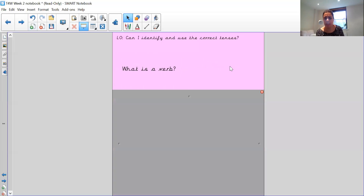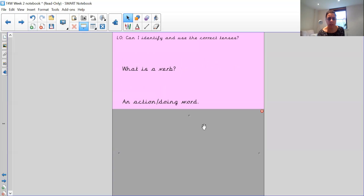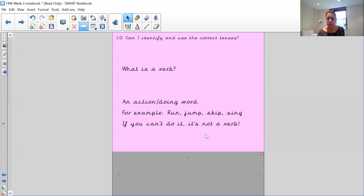So we're going to have a look at some sentences focusing on the past tense. In our sentences we have to have a verb, and the verb often tells us what tense the sentence is in. What is a verb? Pause the video and have a think. A verb is a doing word — it's an action. For example: run, jump, skip, or sing. If you can't do it, it's not a verb.